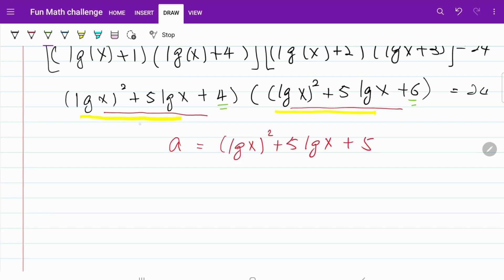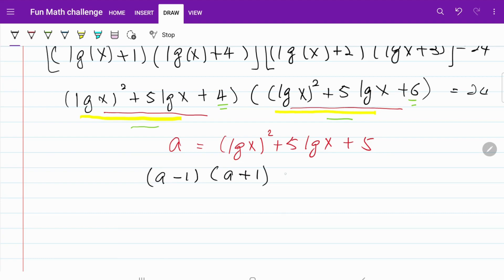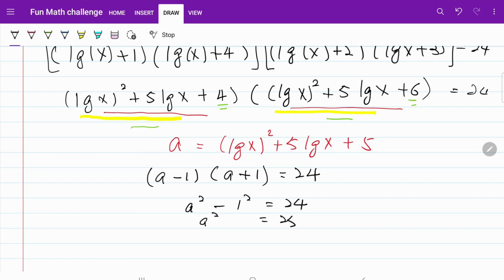We go ahead and express our brackets in terms of a. The first bracket becomes (a − 1) and the second bracket becomes (a + 1), giving us (a − 1)(a + 1) = 24. The left-hand side is a² − 1 = 24, so a² = 25, and therefore a = ±5.